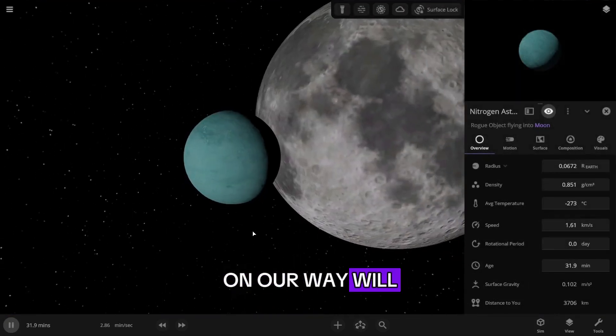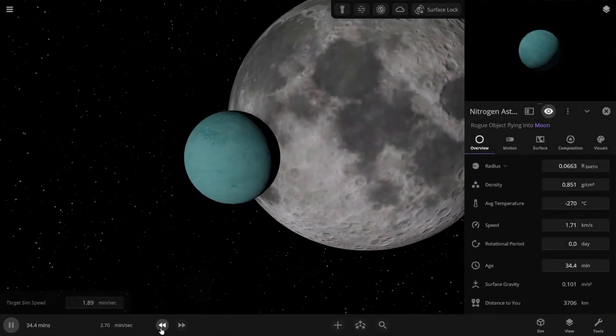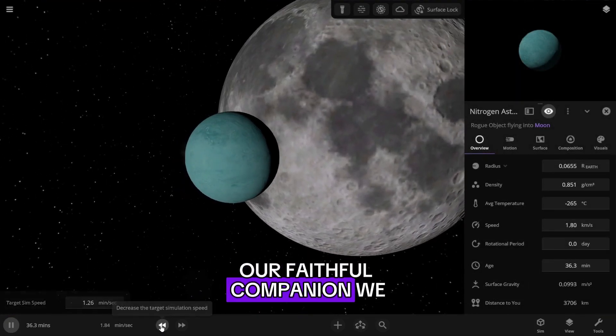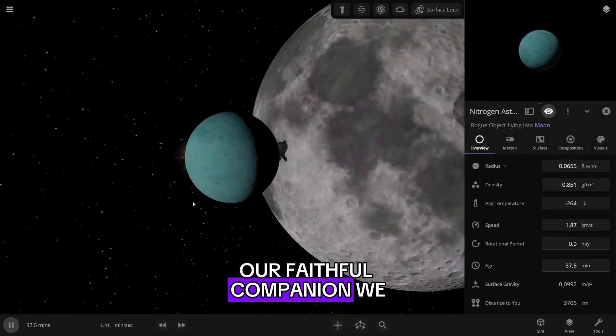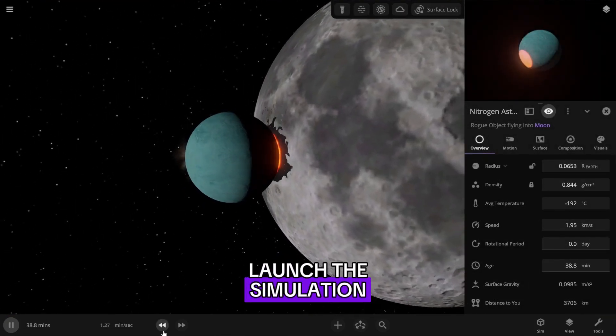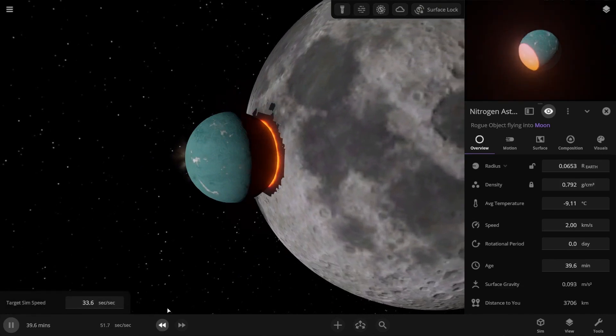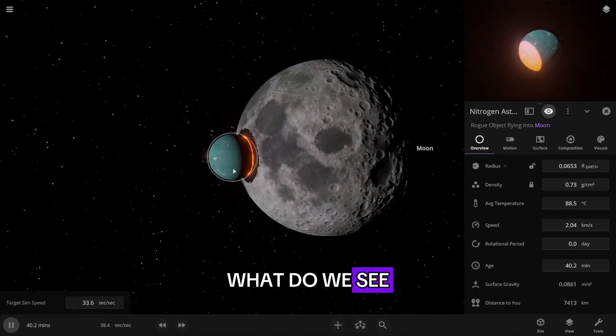The first on our way will be the Moon, our faithful companion. We launch the simulation. What do we see?